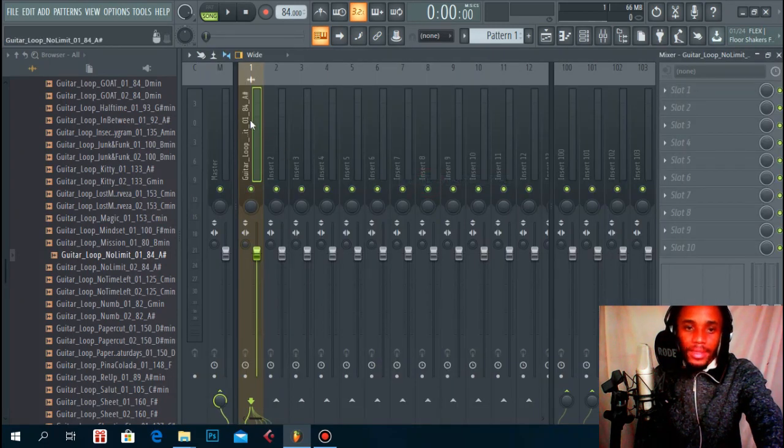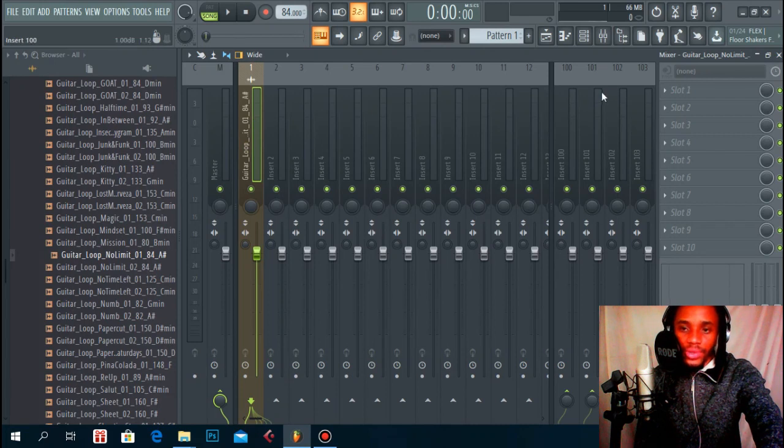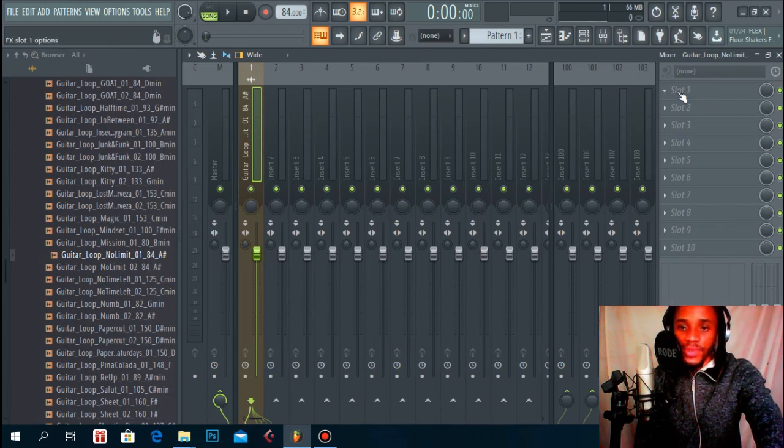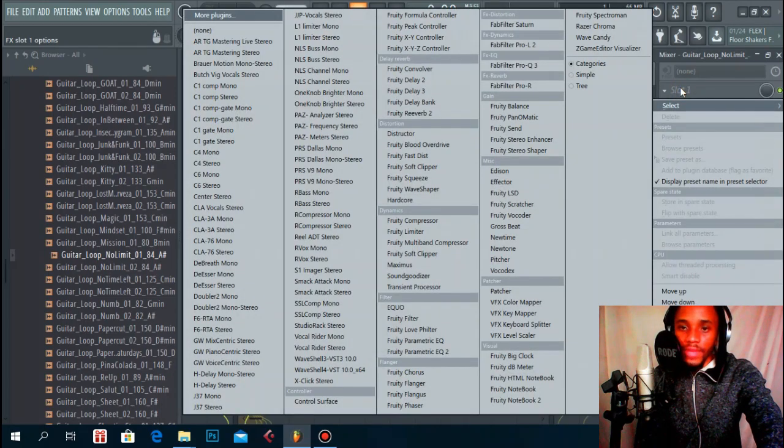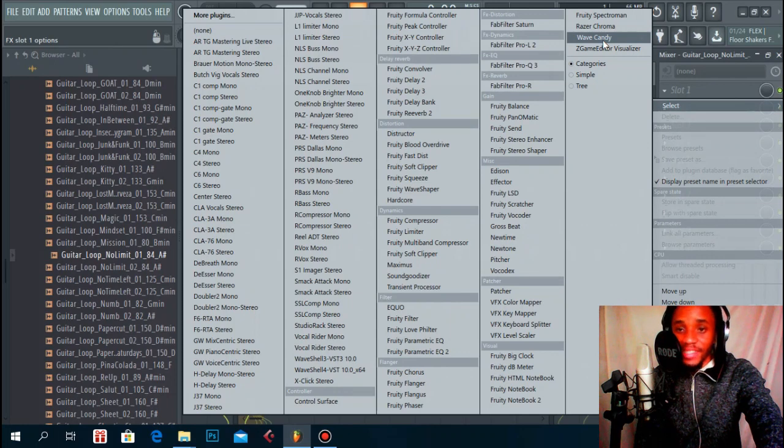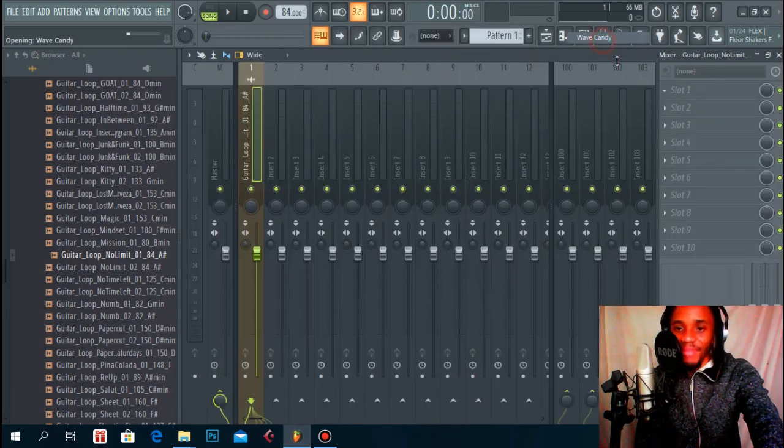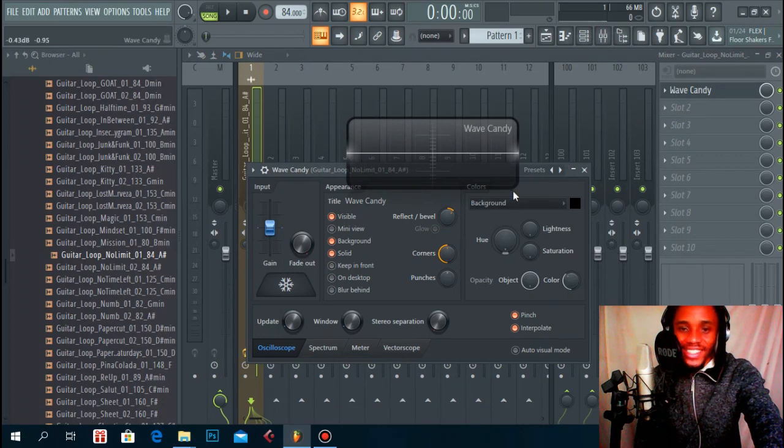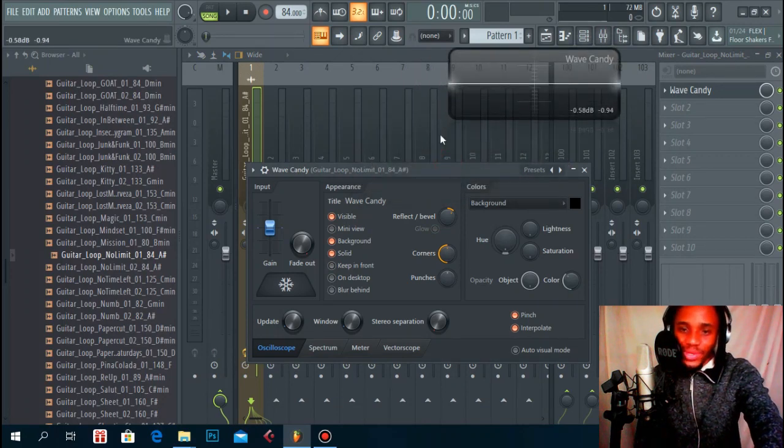Load to free mixer track, then what you do is on your effects rack there's this plugin which comes with FL Studio, it's called the Wave Candy. I know most people overlook this plugin but it actually does the magic. This is the trick, the Wave Candy plugin.